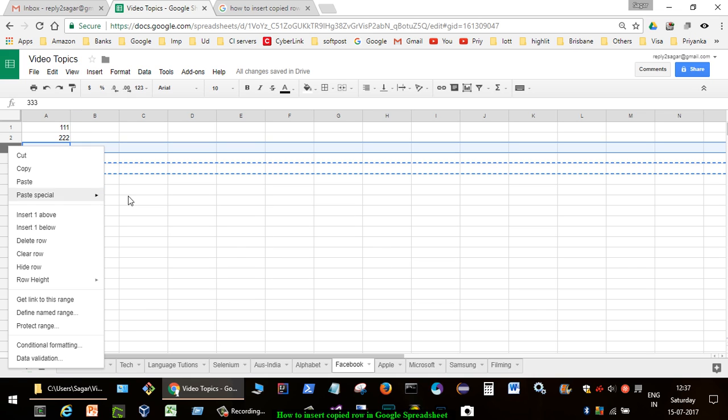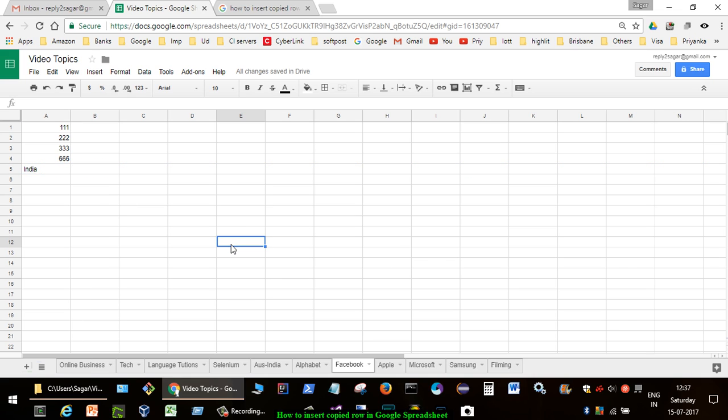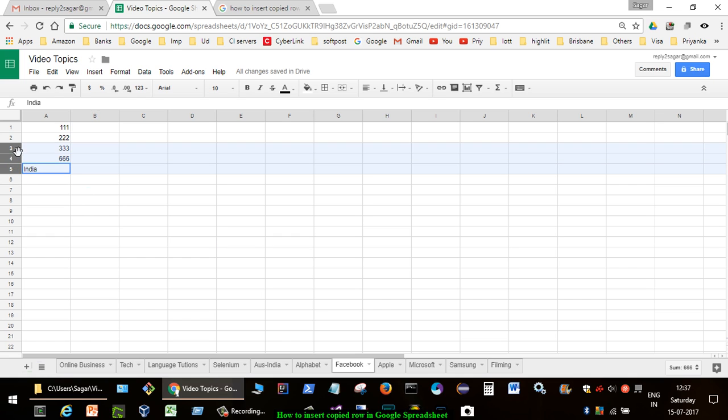Here we don't have that option to insert the copied row in Google Spreadsheet. So how do you do that? For that, all you have to do is just drag and drop that particular row.